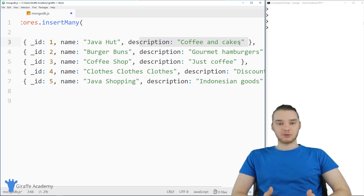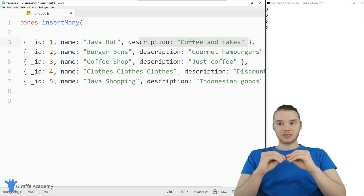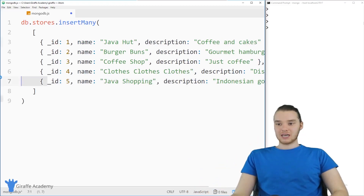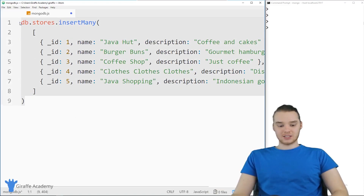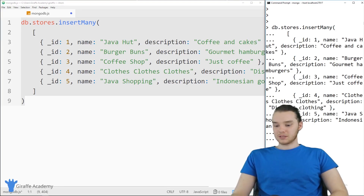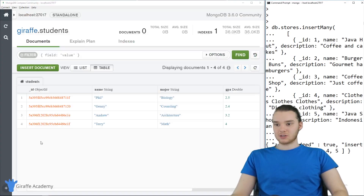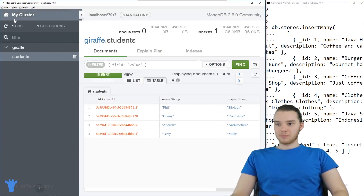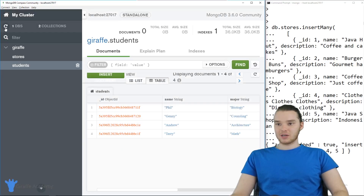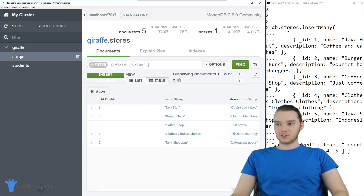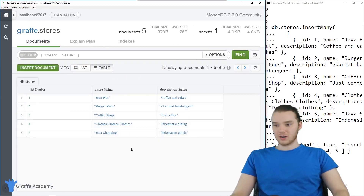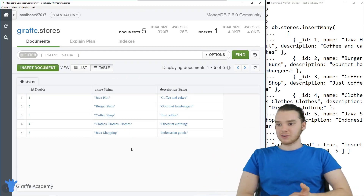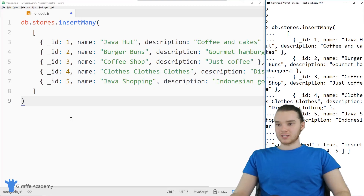We're going to insert all of these records into our store collection, and then we'll be able to create a text index on the name and the description fields. What that means is we'll be able to query the database with just one or two words and it'll return entries that match those words — kind of like setting up a search bar. So I'm going to go ahead and insert this. Now let's check to make sure it works. I'll open up this side panel and refresh it, and you'll see we now have our store collection with all of our different stores in the database.